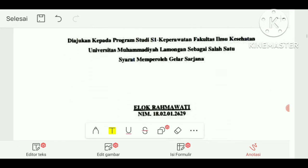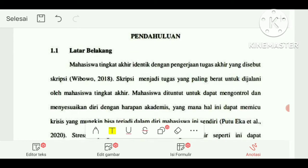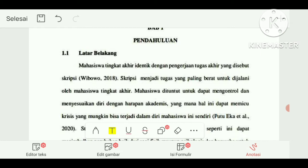Dalam menulis latar belakang, kita boleh langsung menuju ke masalah penelitian. Masalah penelitian adalah tentang academic resilience. Boleh kita langsung menuju ke academic resilience, mengungkapkan masalah apa yang terjadi, atau kita memberi pengantar terlebih dahulu — mengapa academic resilience itu muncul, atau pengantar-pengantar lain yang membawa kita untuk membahas academic resilience.